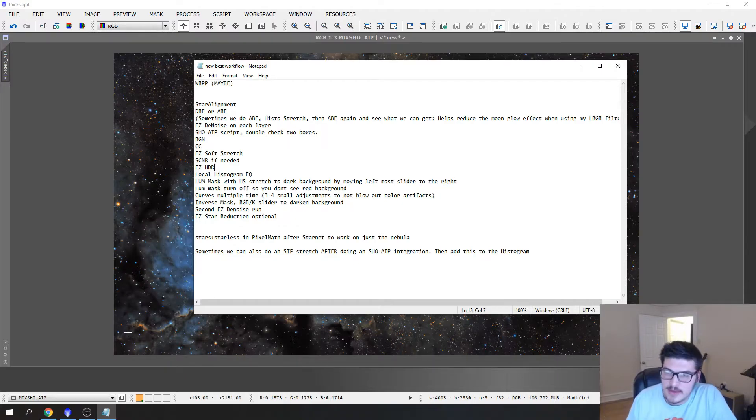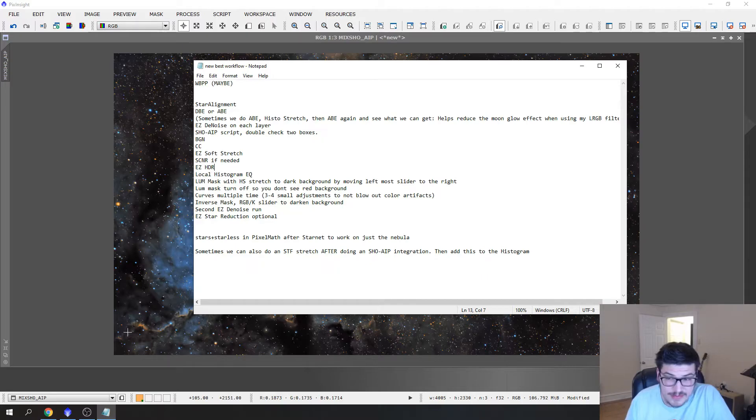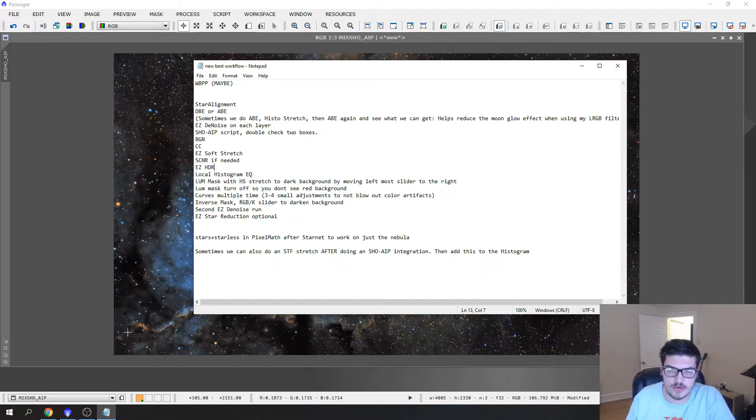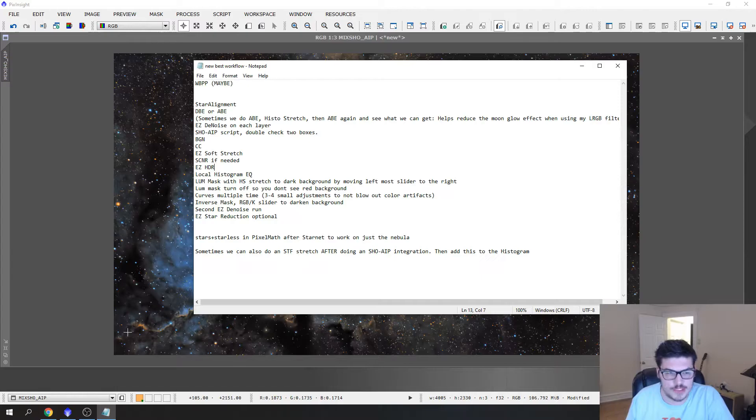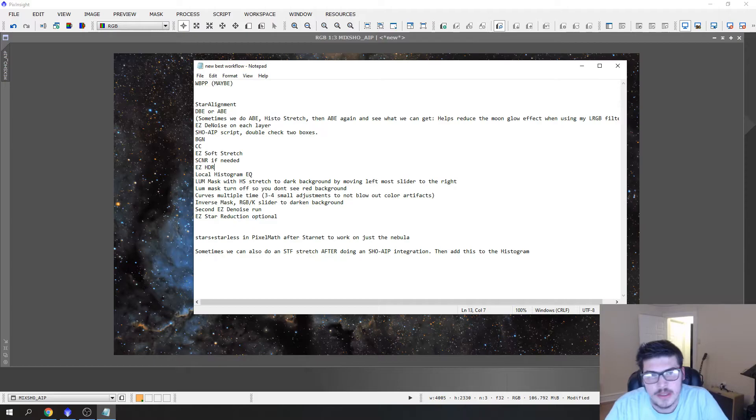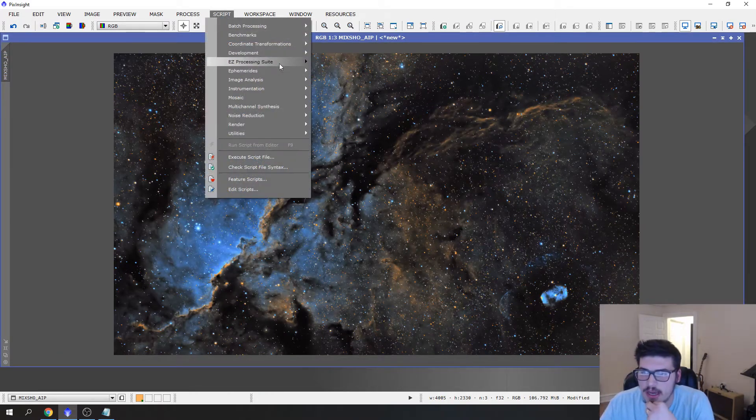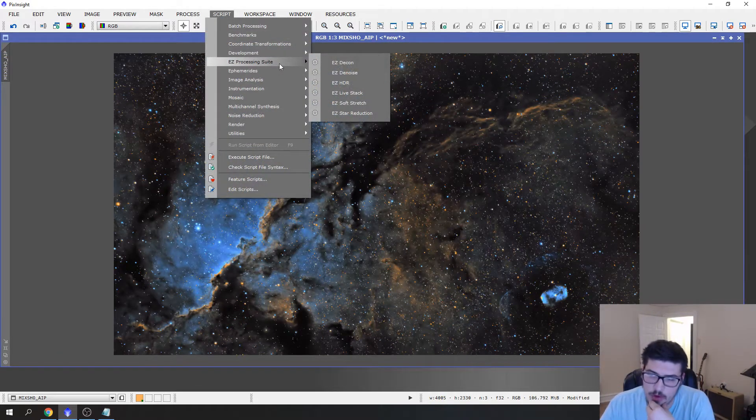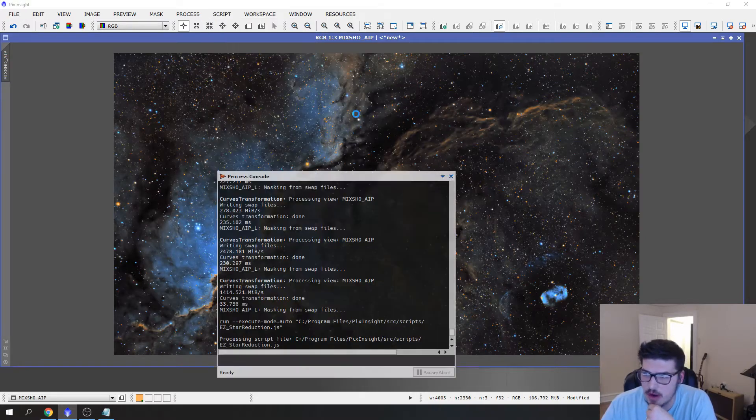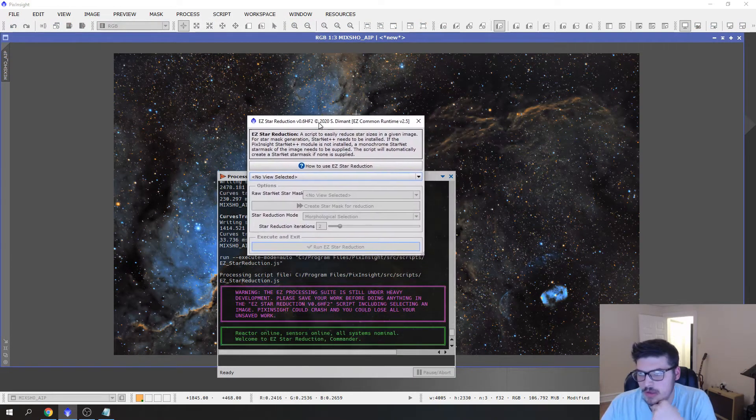We have a couple little things we can do to tweak the image at the end. I sometimes run a second EZ denoise run. In this video I'm not going to do that because I'm not publishing it, I'm not going to show off the image that much. And then we also are going to do an easy star reduction. Now I've already read it on this image and I kind of know what I'm looking for.